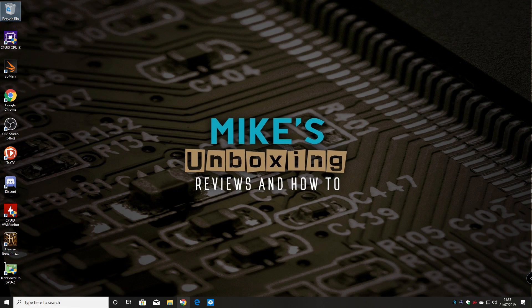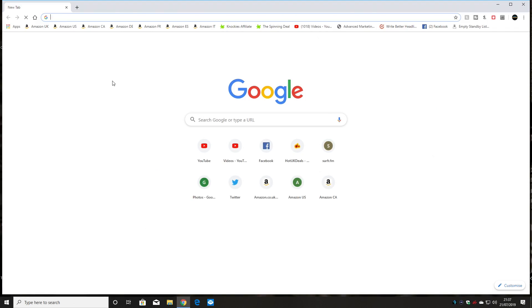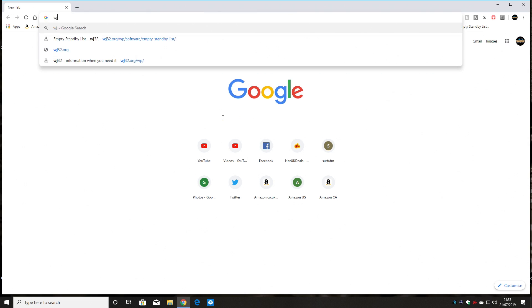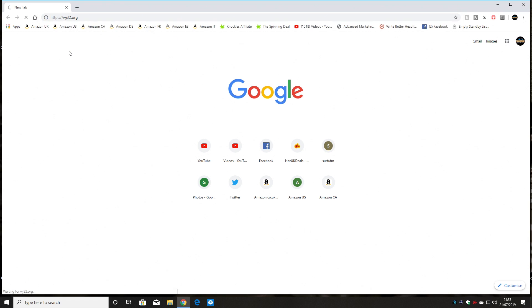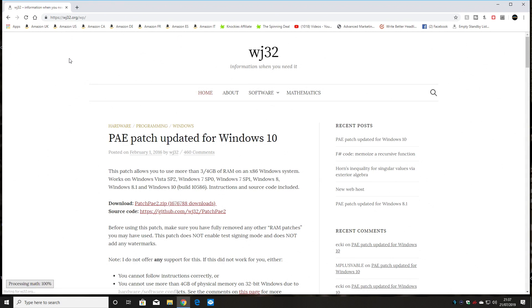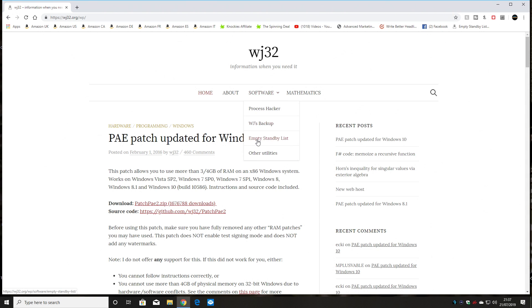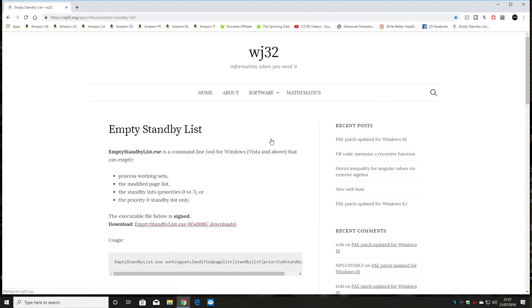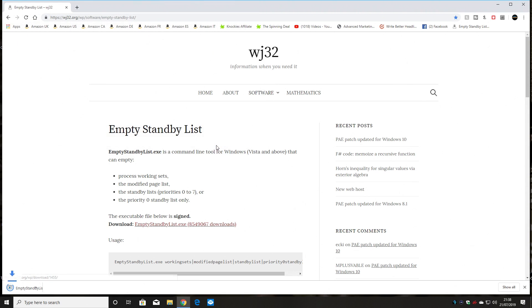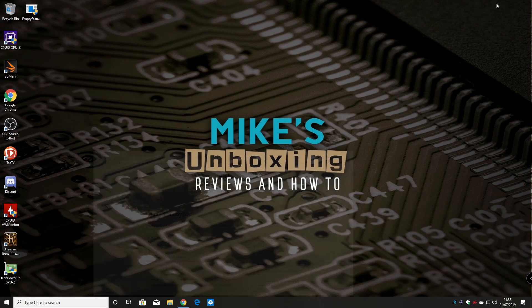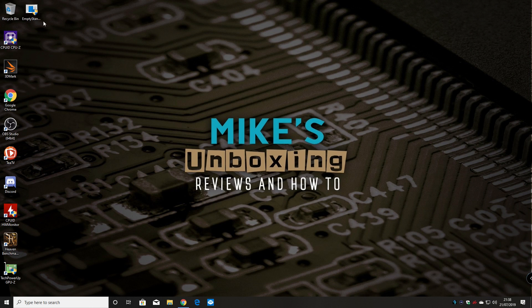The first thing to do is to open up a web browser and in Google you can just type in WJ32 or go to WJ32.org. Now WJ is the author of this little software program or EXE we're going to be using and we want to be looking for in software the empty standby list. So click on that and we can download the file and save it to the desktop. It's only a tiny little file so that shouldn't take very long at all.